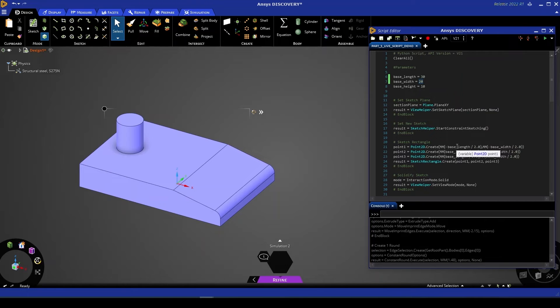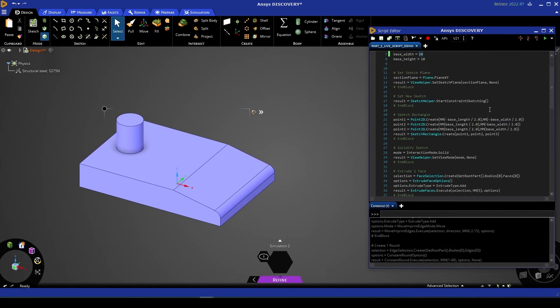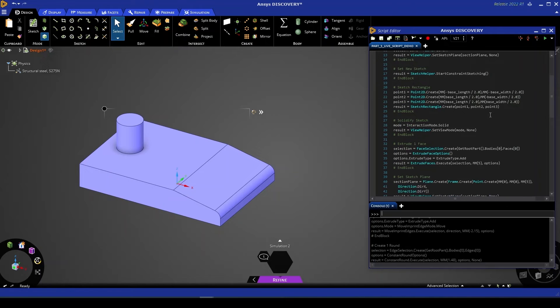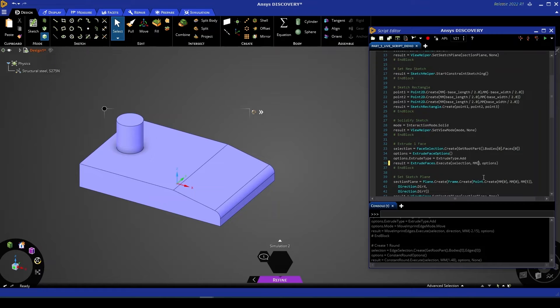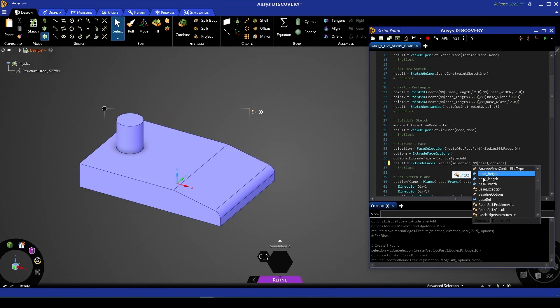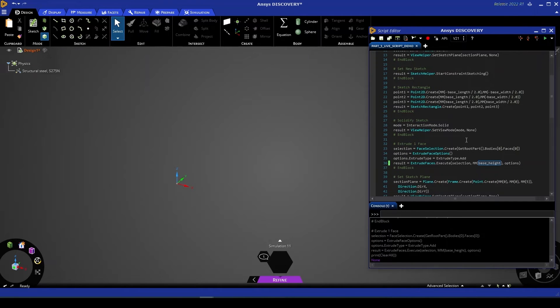For now let's move on to including the base height as a parameter in our script. Scrolling down we can see that that is involved in this extrusion of our base face so instead of extruding by a fixed length of 5 mil we want to extrude by a length of base height. Now that we've included that base height variable we need to think about the subsequent commands that follow after this initial base creation.